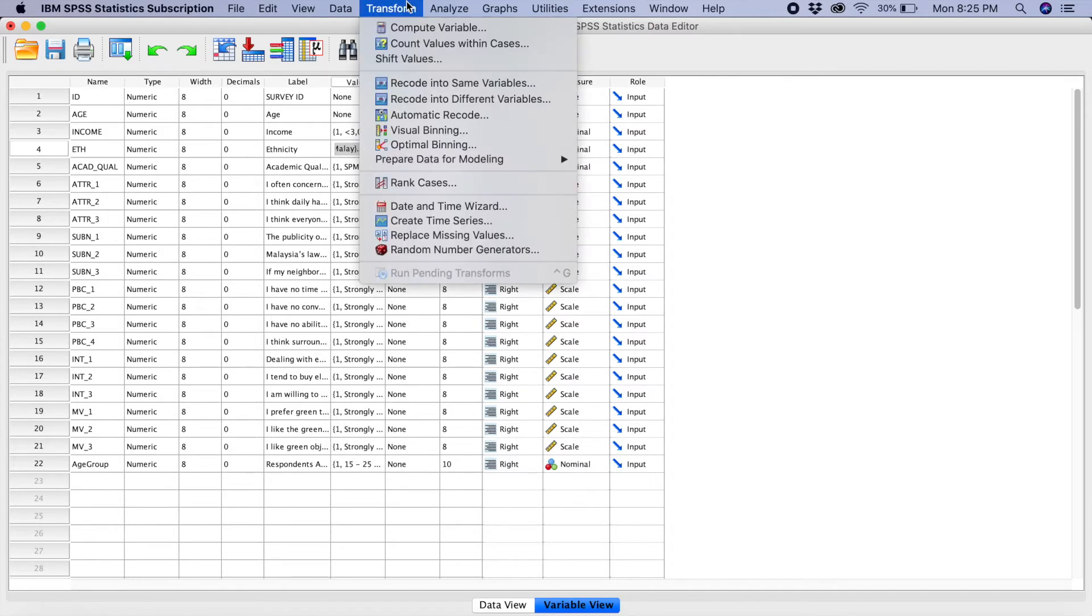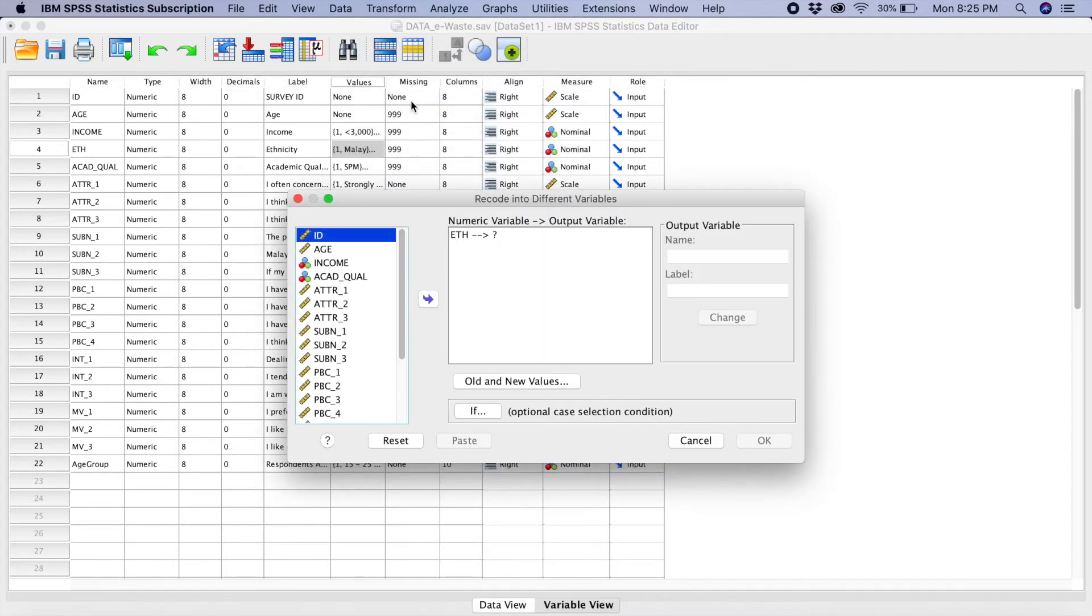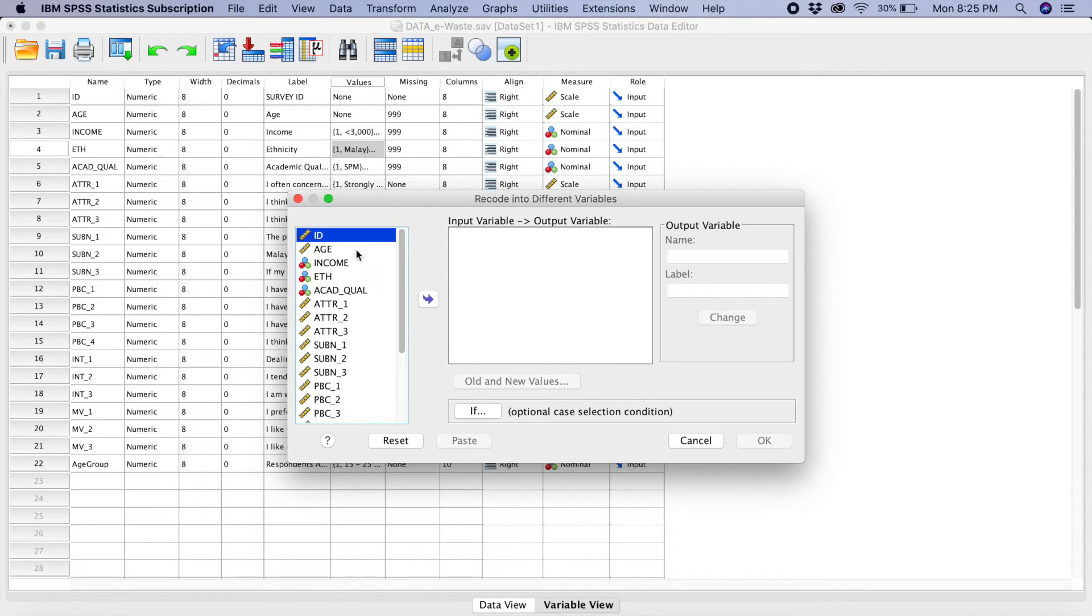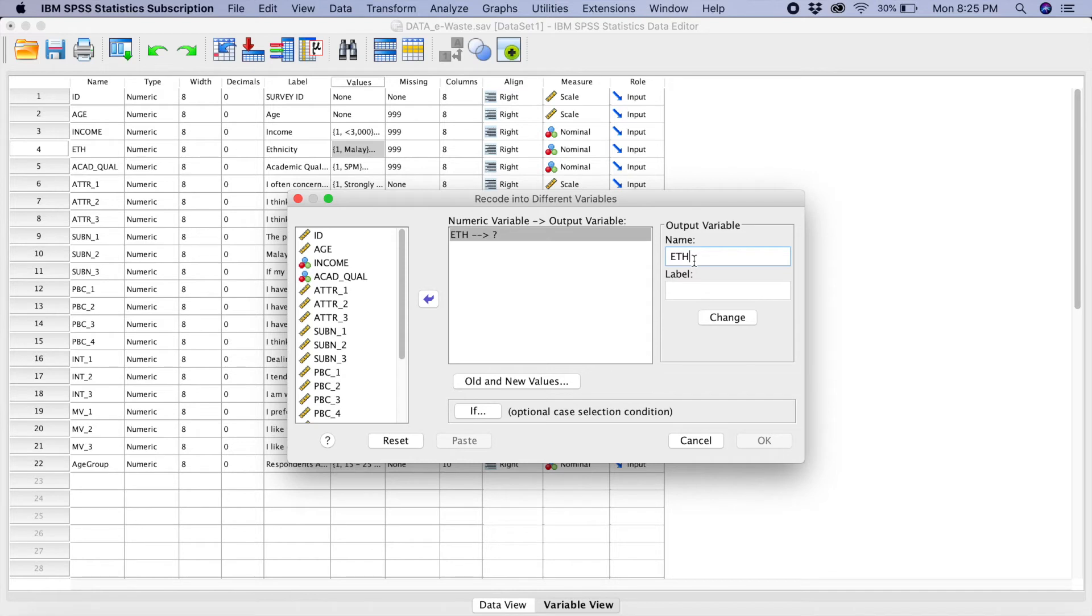We go to Transform. We select Recode into different variable. So, let's say I just reset. So, what you have to do is that you have to select ethnicity. You bring it over this side. So, what will be the name of this new label? Okay, I put it as ETH underscore, let's say new, and I still label this as ethnicity.